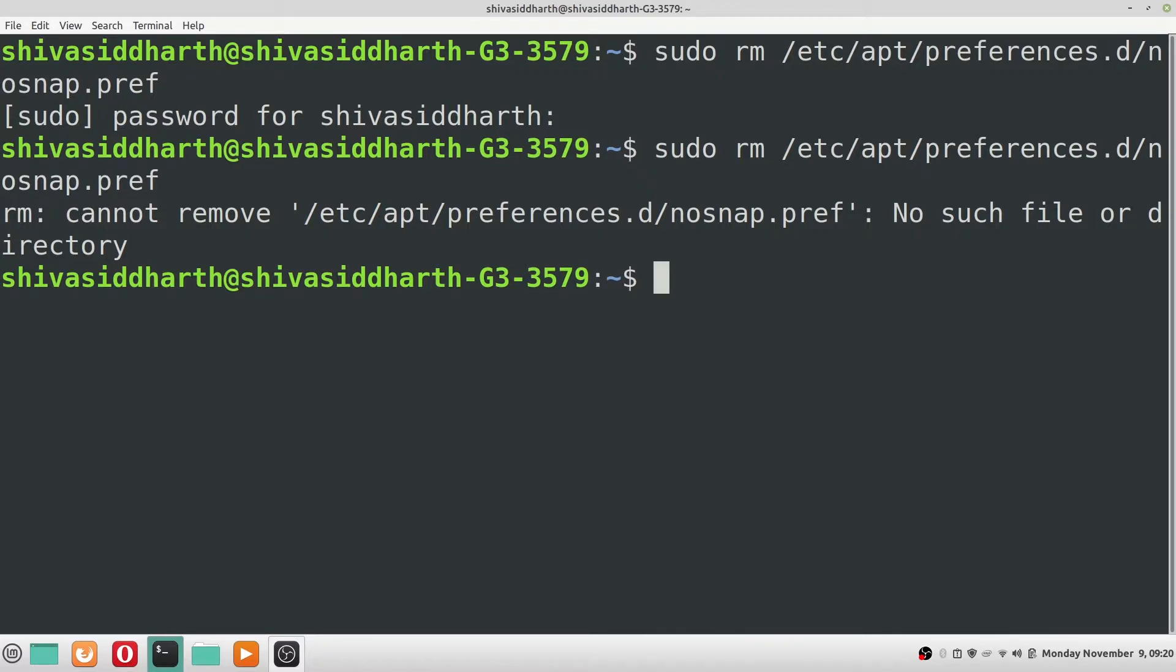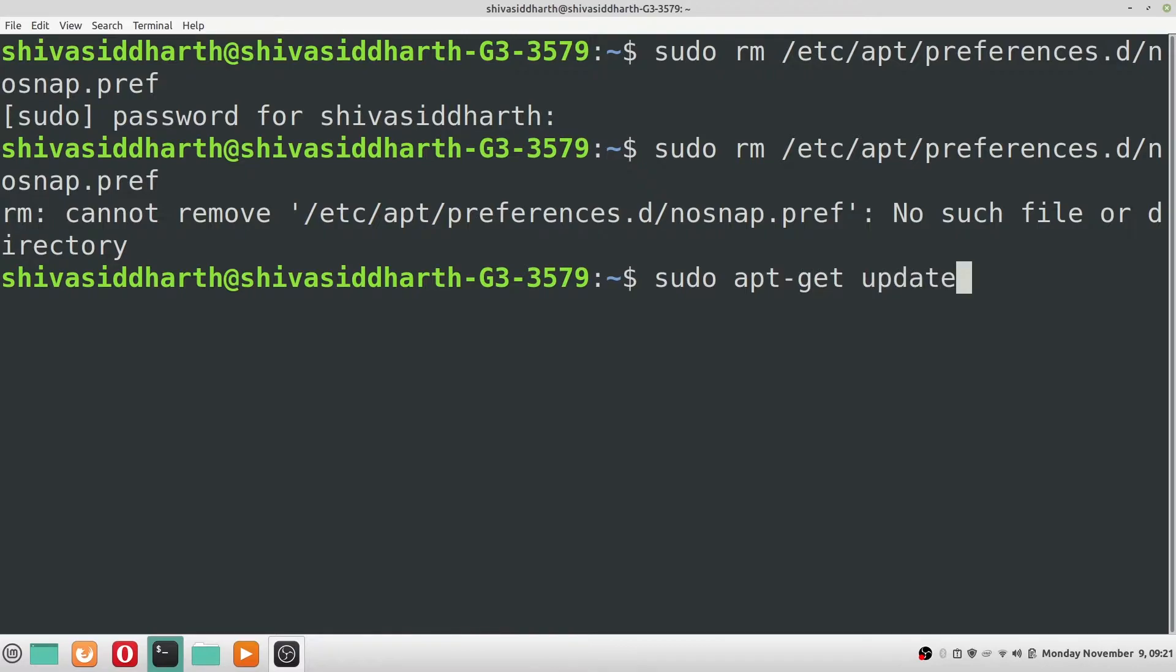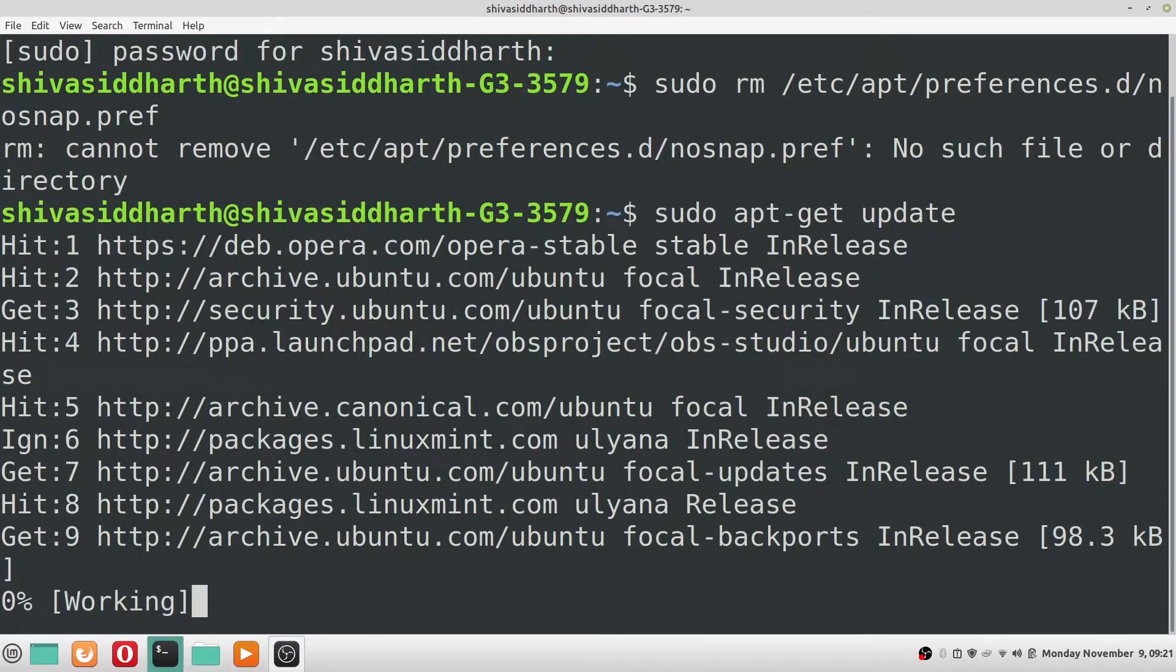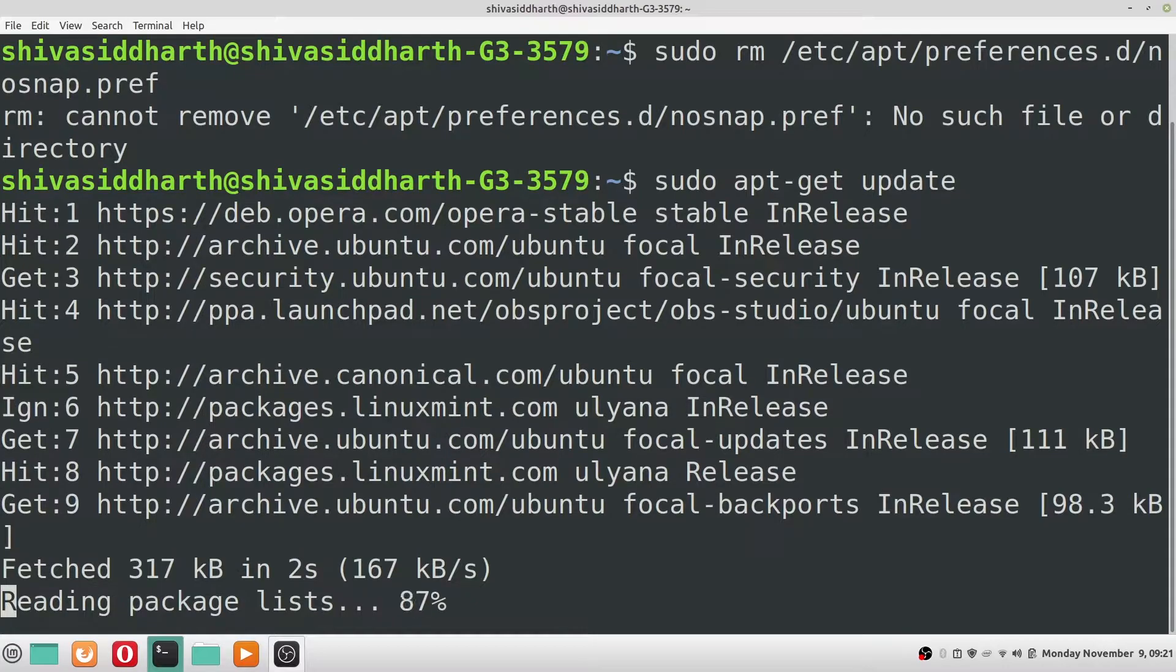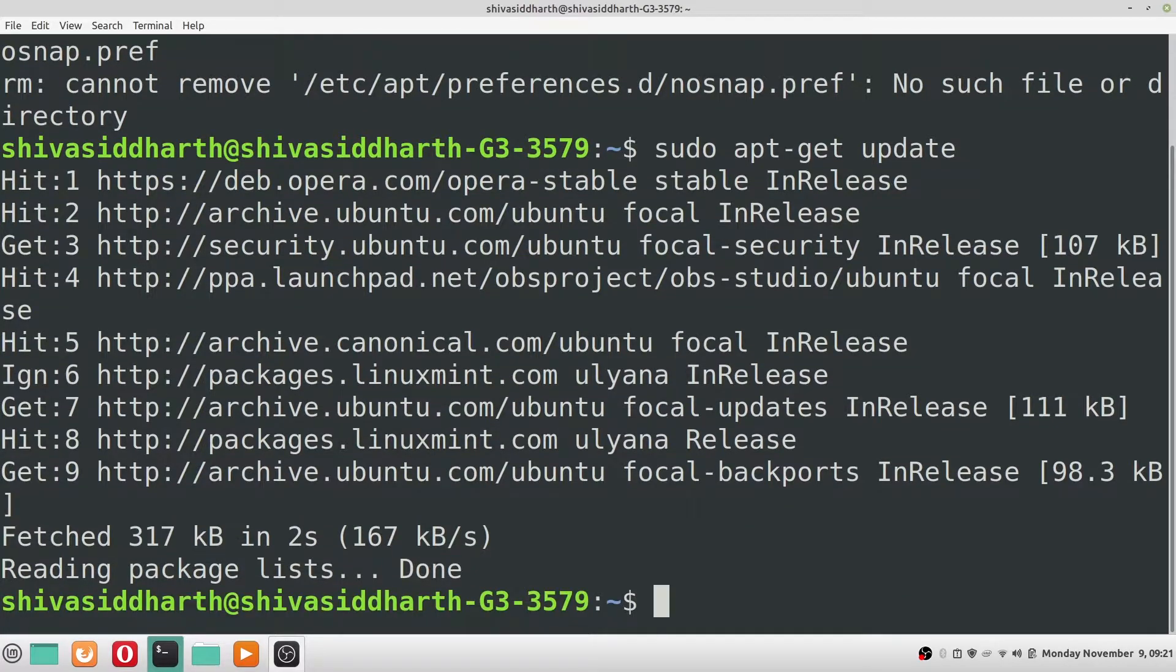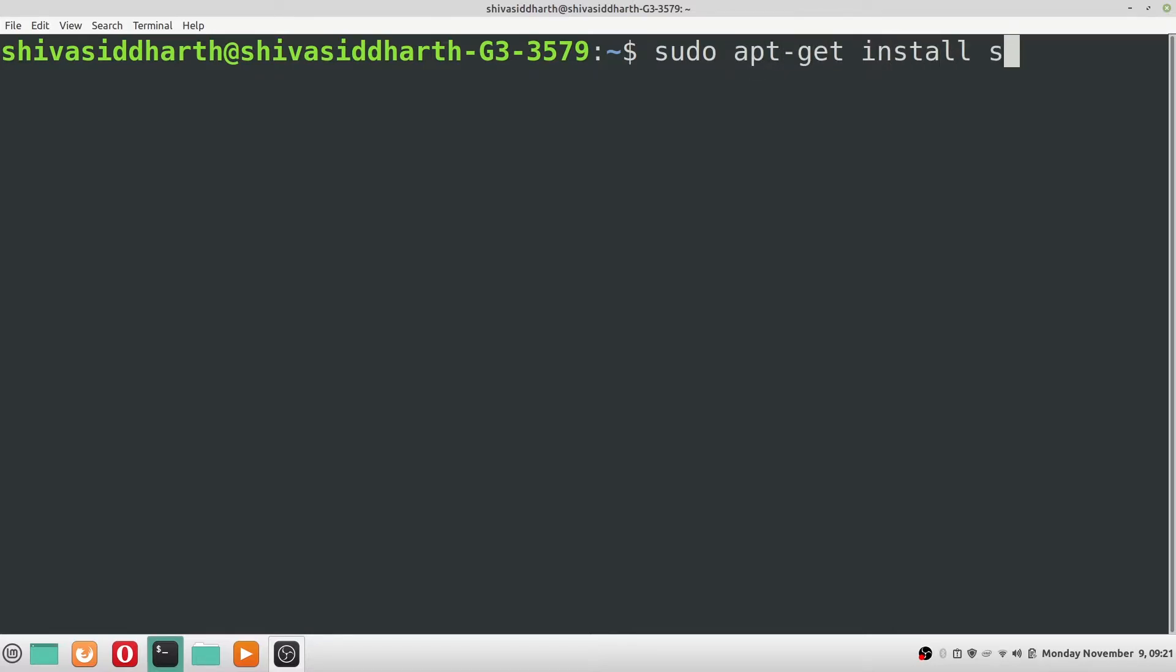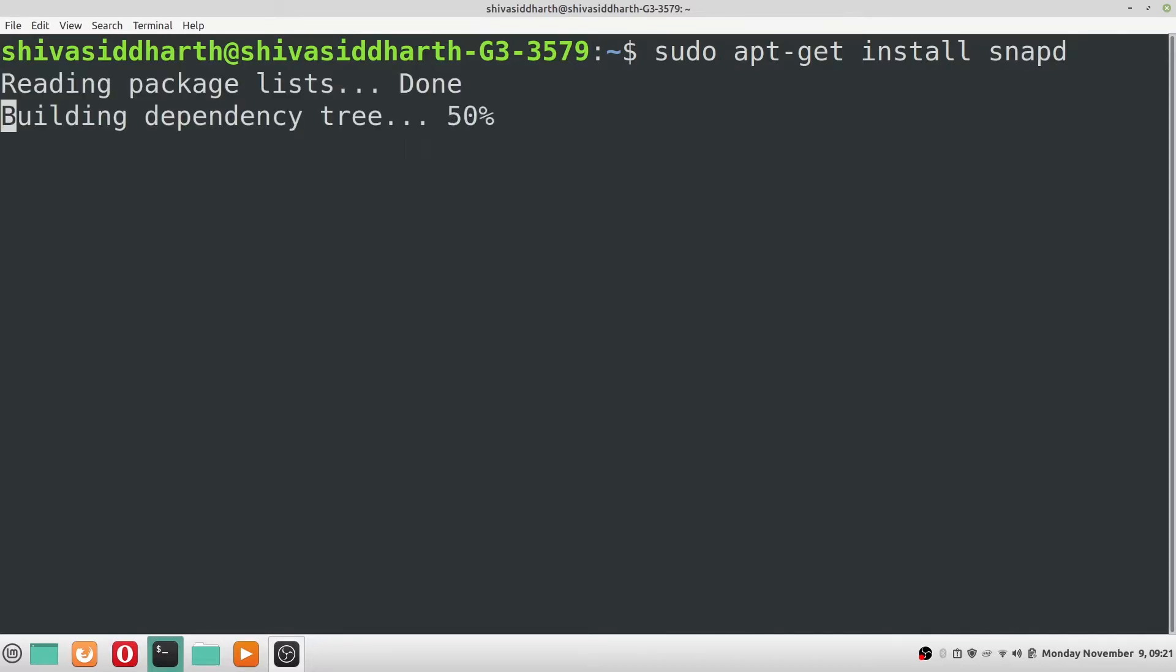Once you are done removing the preferences, you need to run the update command: sudo apt-get update. Once the update is done, the next step is to install snapd. The command to do that is sudo apt-get install snapd.